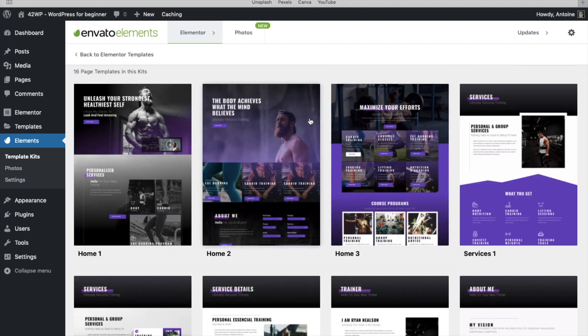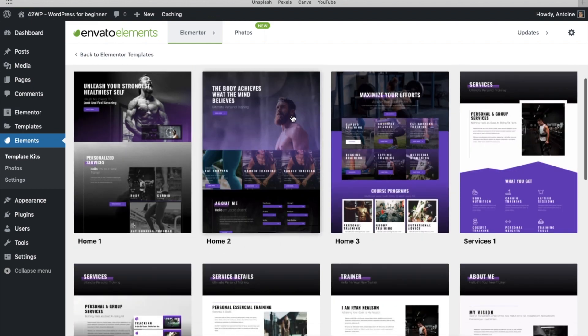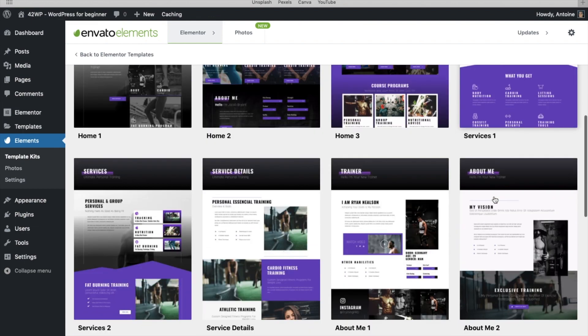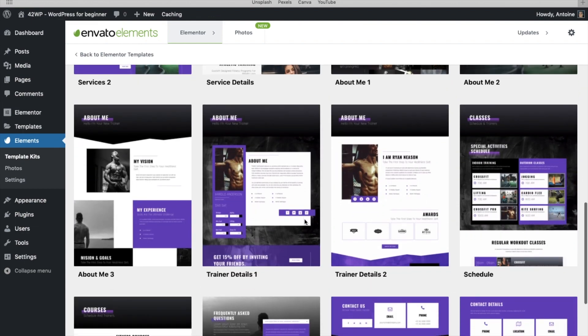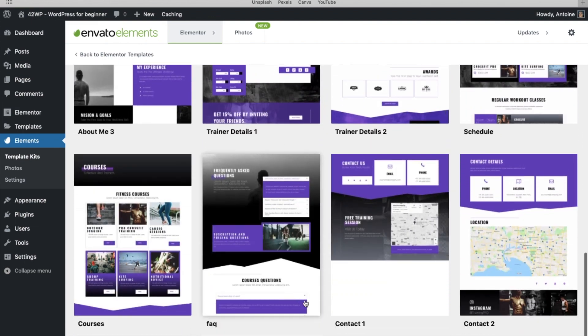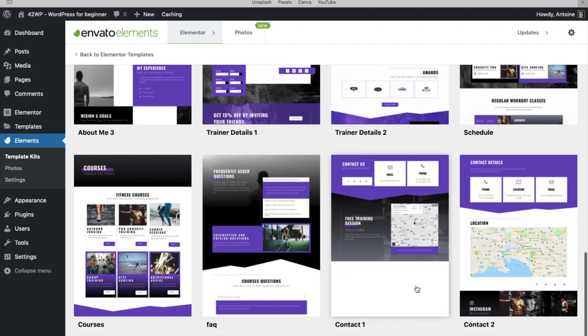Here you can pick from three home pages, different service pages, about me, trainer, contact. This is a great feature.